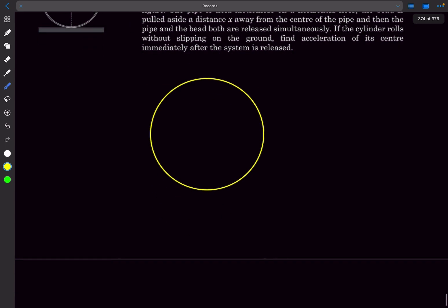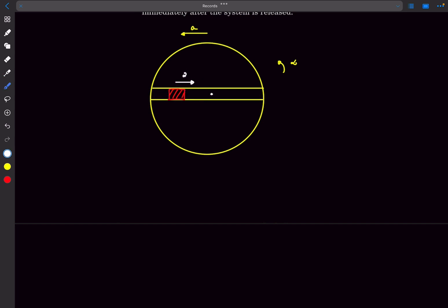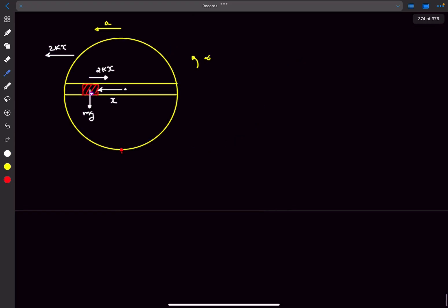Let's draw the force diagram. The cylinder will start rolling counterclockwise, so we assume a counterclockwise angular acceleration α and a leftward translational acceleration a. Drawing the tube: the left spring is compressed by distance x and the right spring is elongated by x, so the net spring force on the mass is 2kx to the right and on the cylinder is 2kx to the left. The force of gravity on the block acts downward at distance x from center, and the interaction force between the mass and the tube is N.